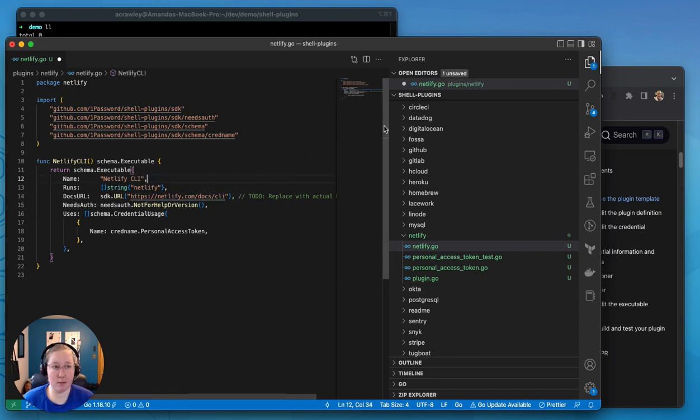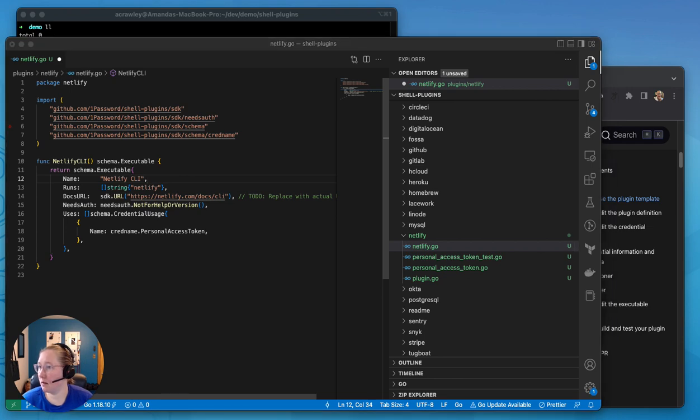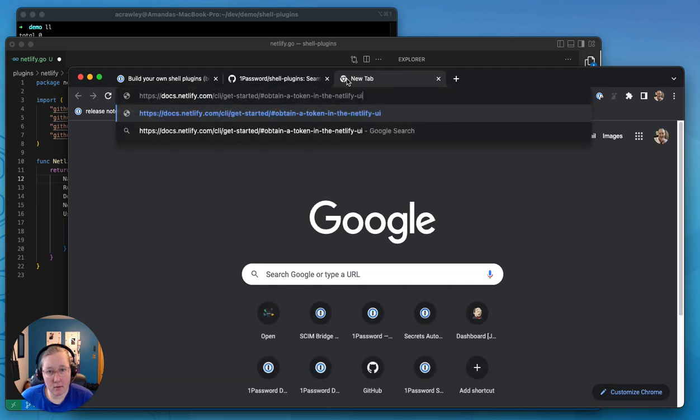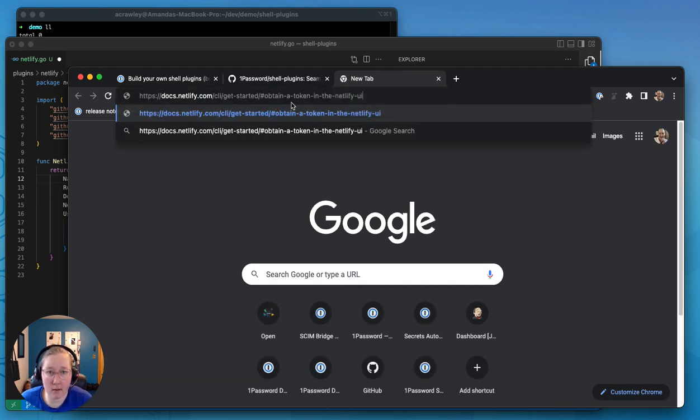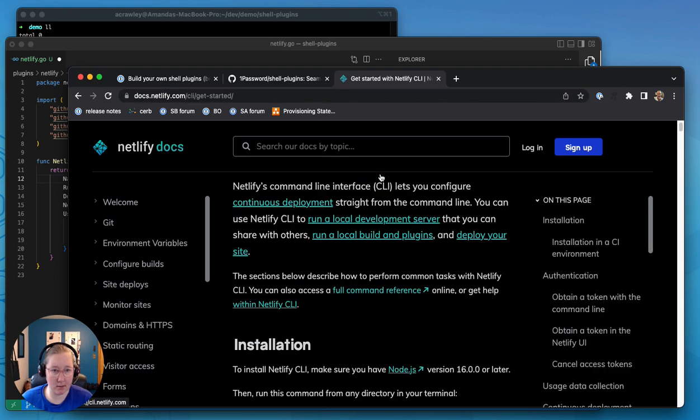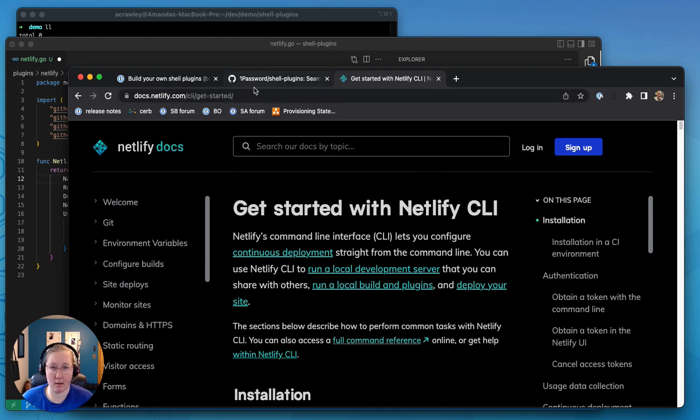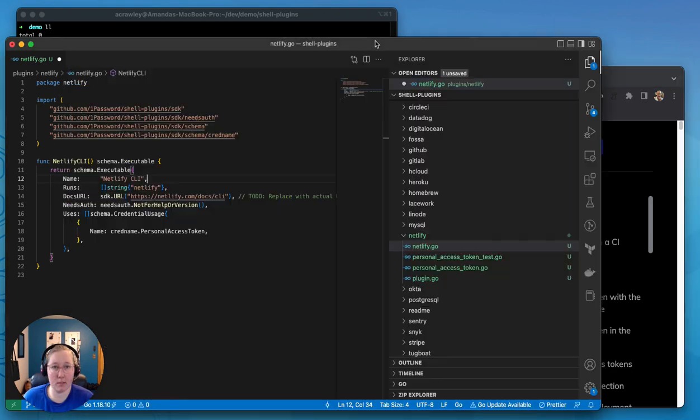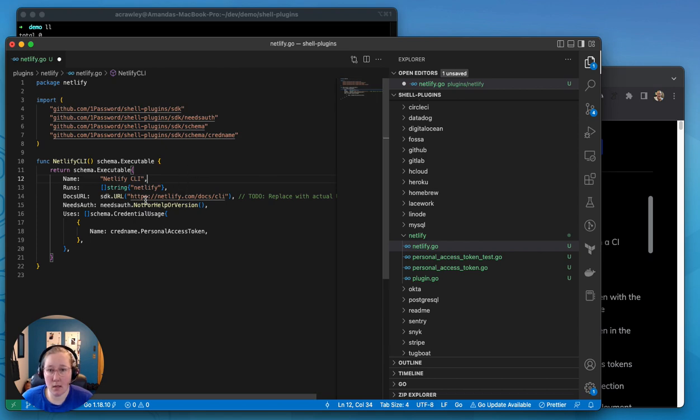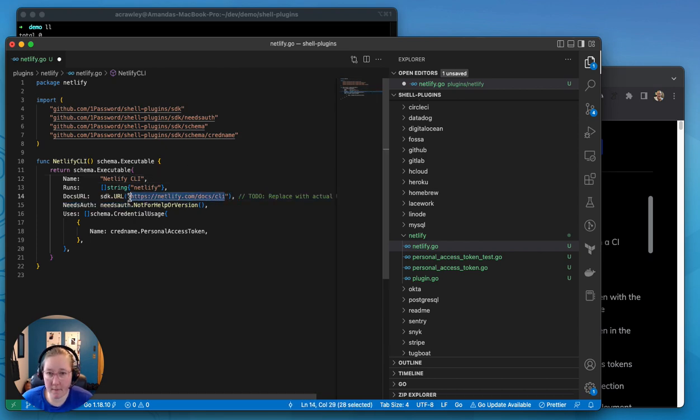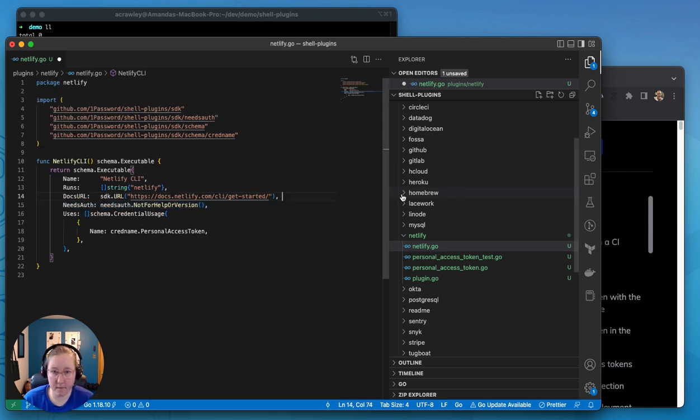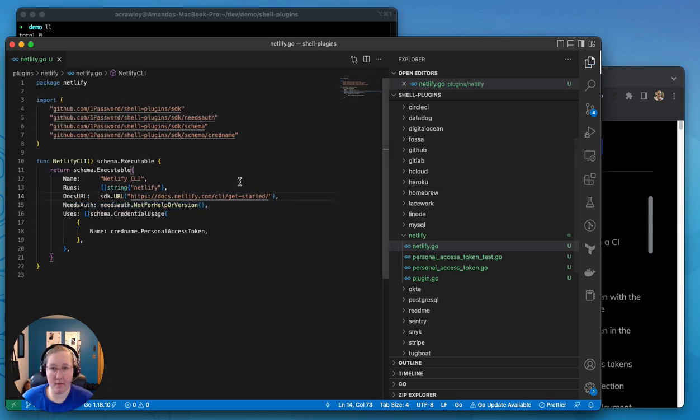The docs URL is, let's just go take a look. I think you can just do it with get started. So let's just check. Yep, there's the documentation to point towards. So we're just going to paste that in here. Remove that to do. Save that.